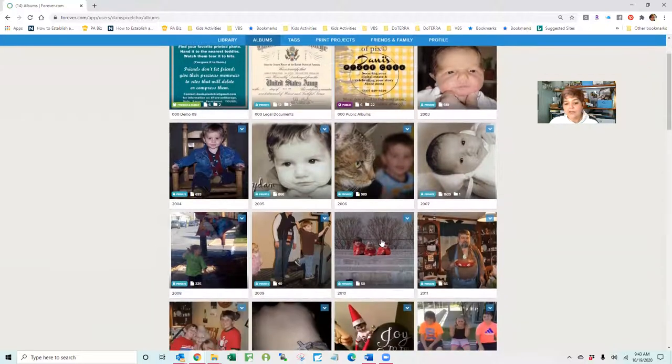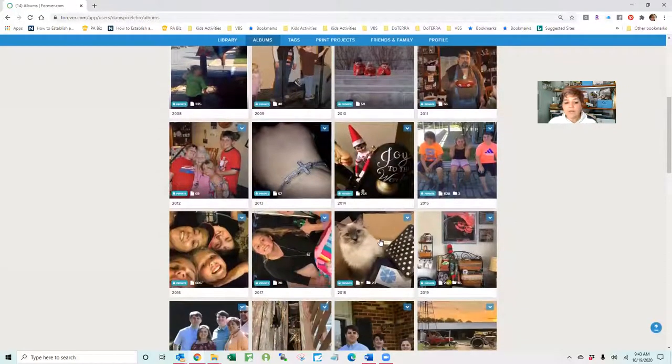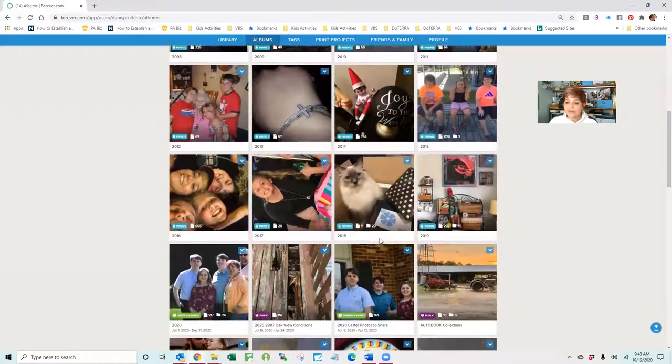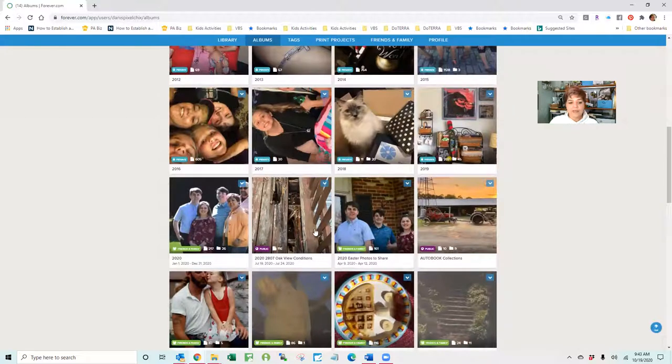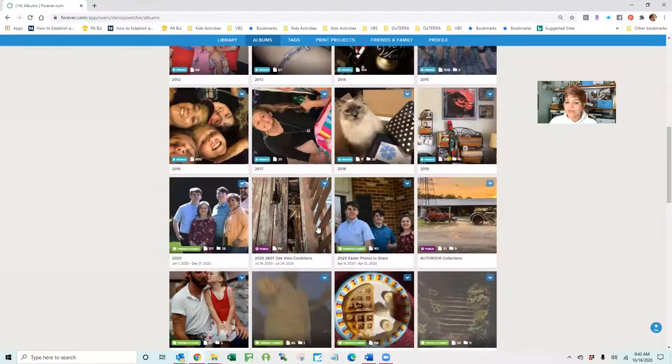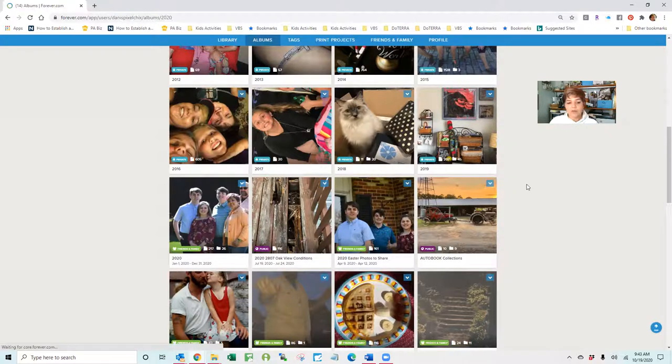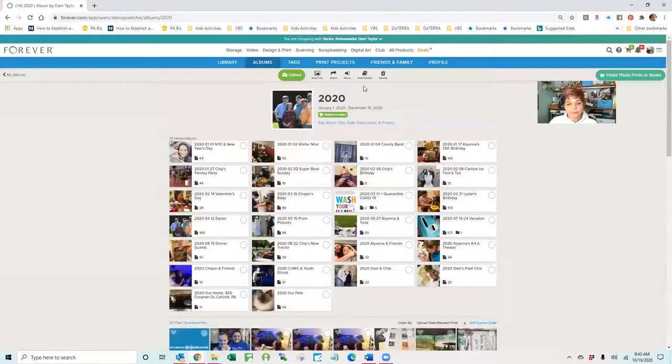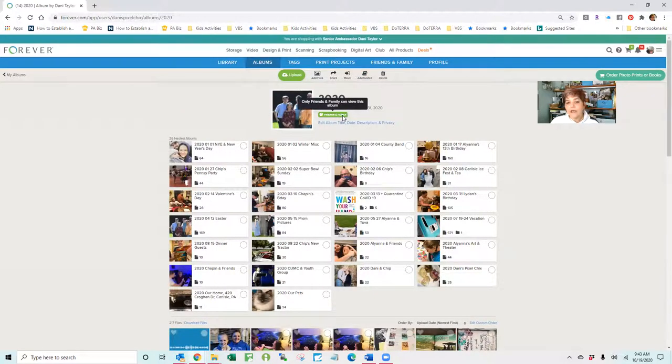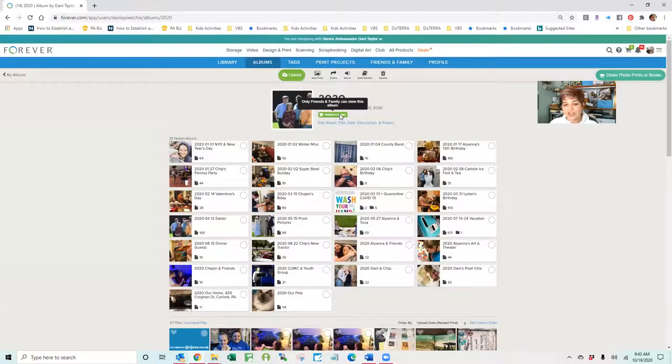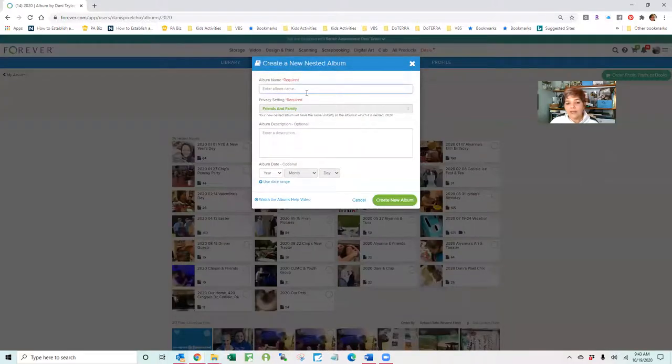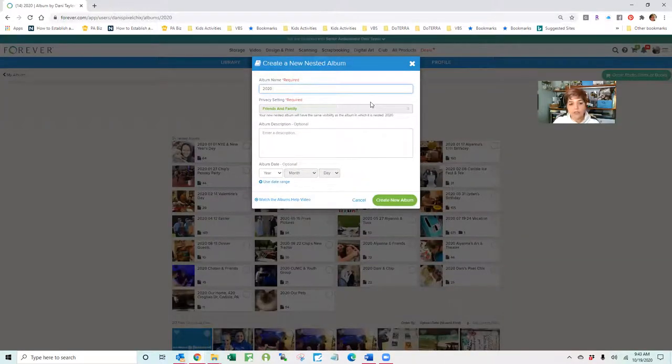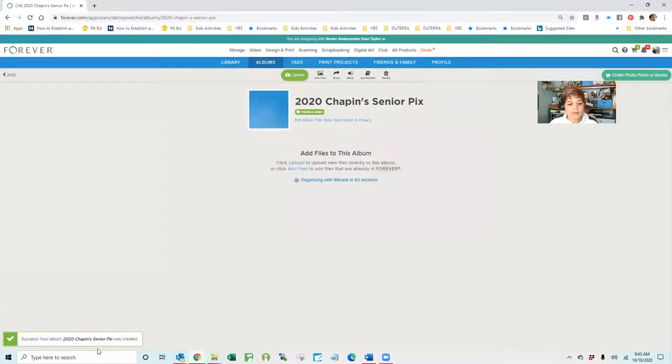So this is all in here, and then I have folders arranged by year. So I want to show you how easy it is for me to receive photos from a photographer. I happen to have a link that was just sent to me by the photographer who took my son's senior pictures. So I have albums by the year. I'm going to open the 2020 album and I'm going to add a nested album. This is set currently at friends and family, but if I don't want people to get a sneak peek of the senior pictures, I can always change that to private. So I'm going to add the nested album and I'm going to call it 2020 Chapin's Senior Pictures. I'm going to create that album.